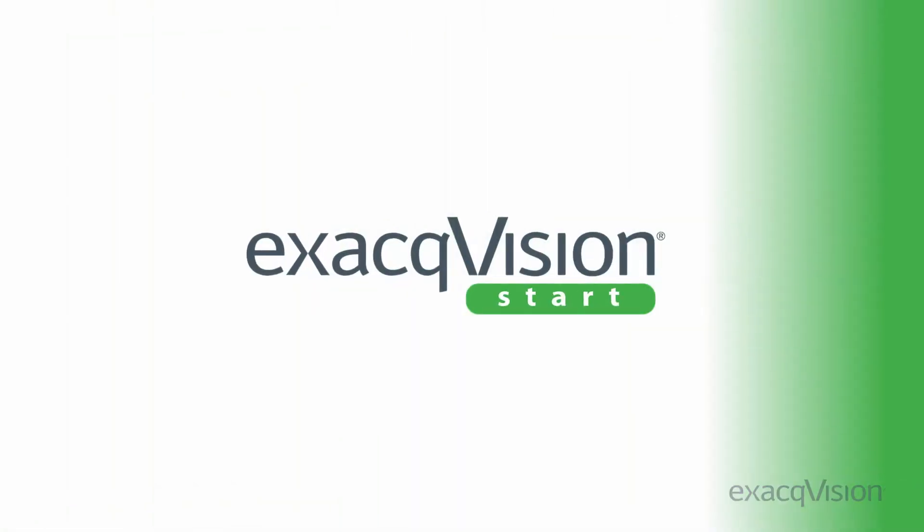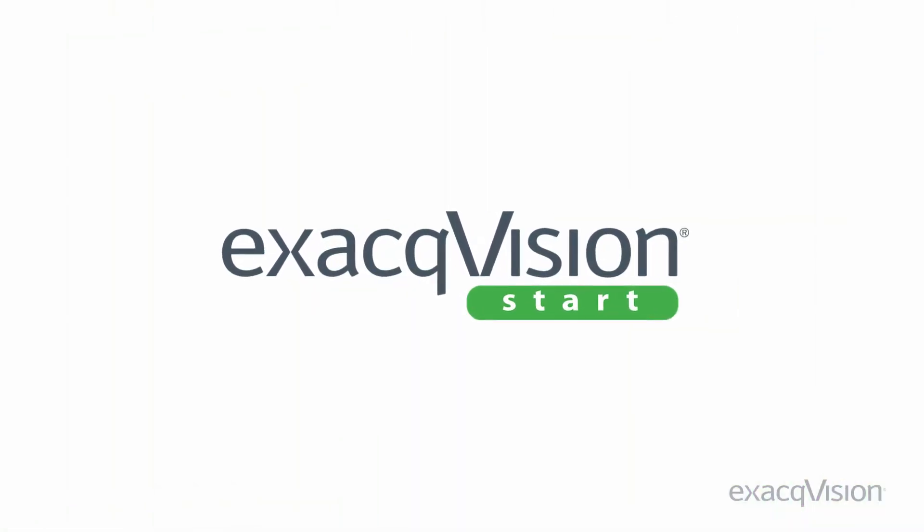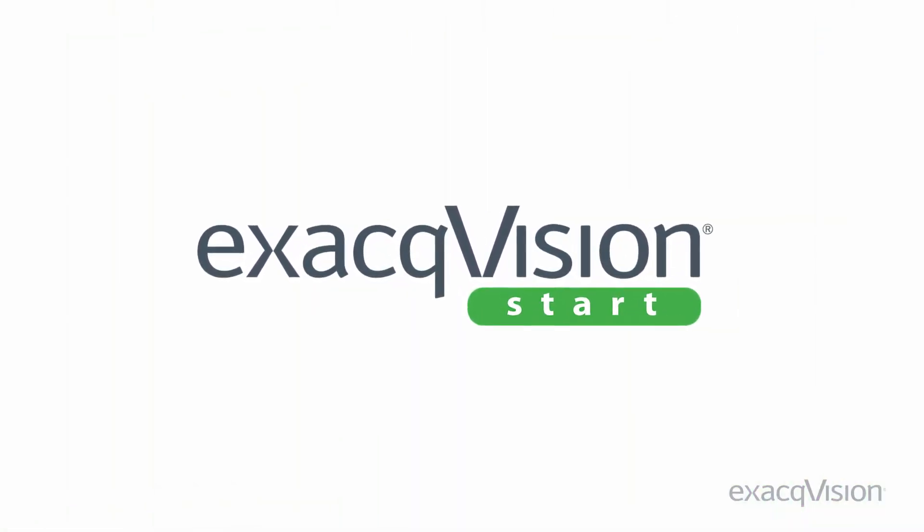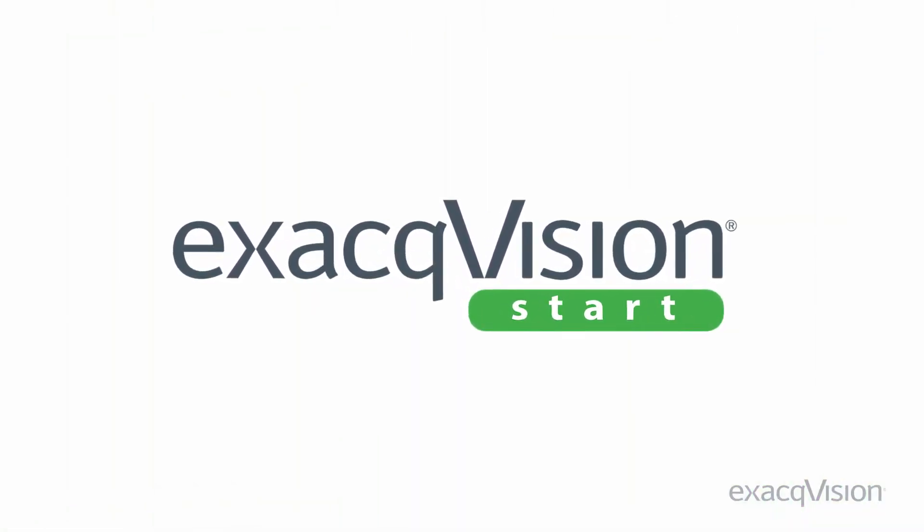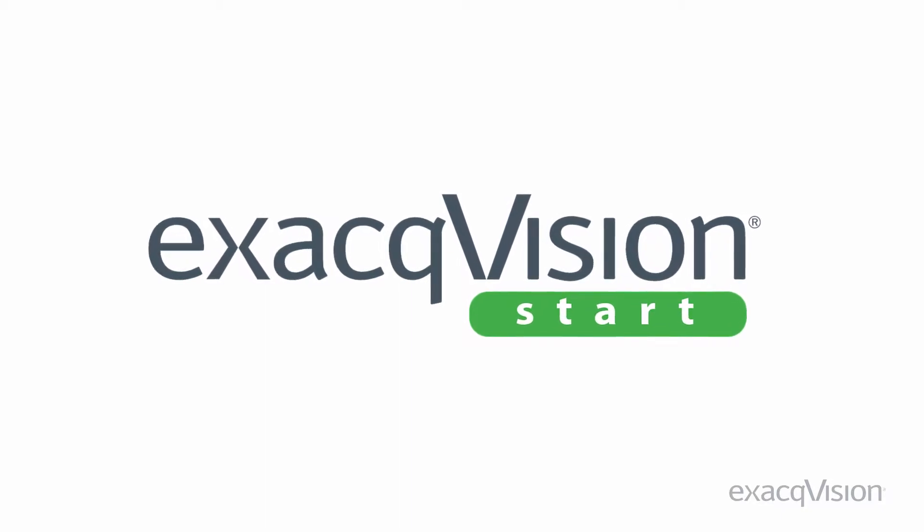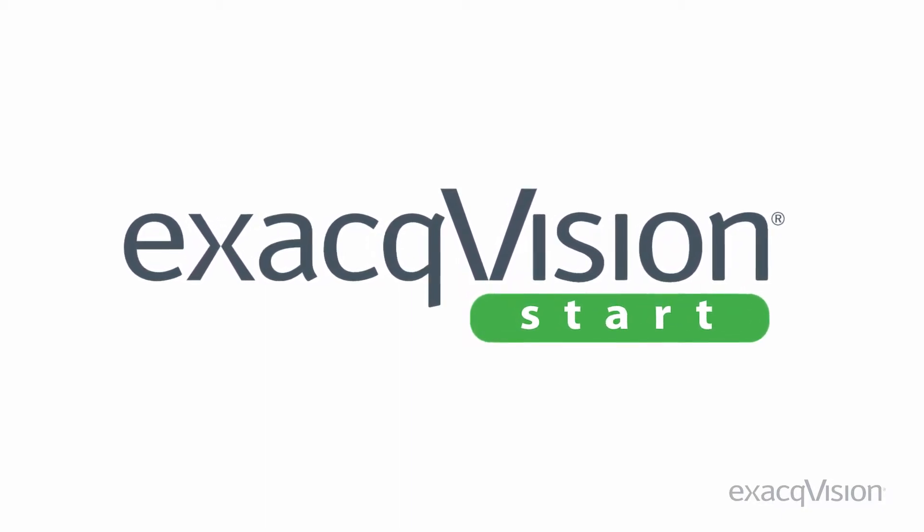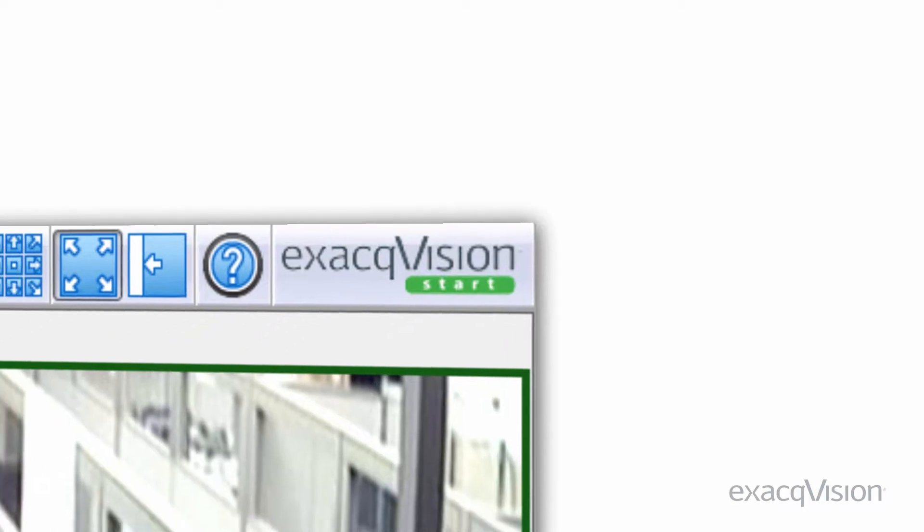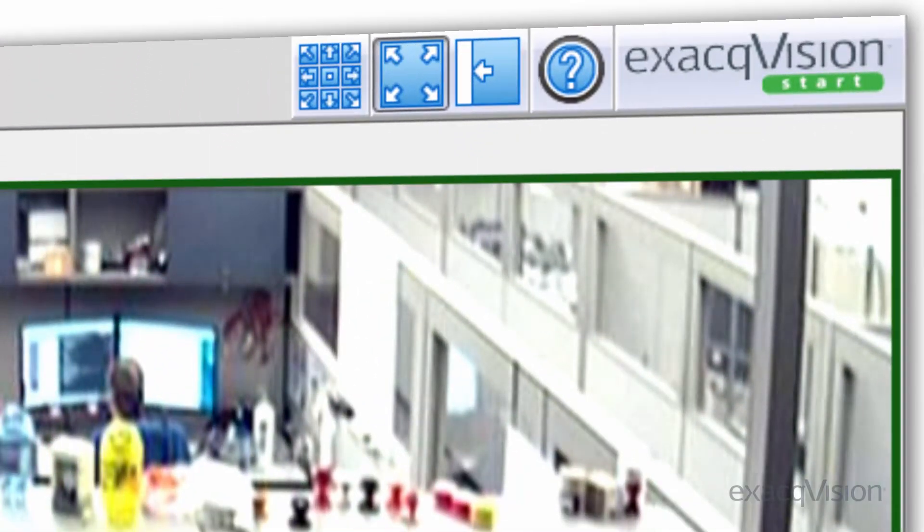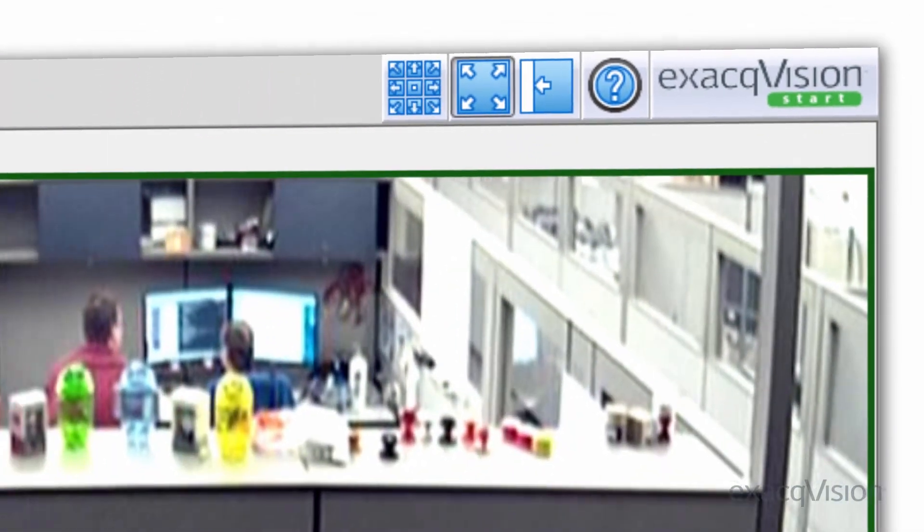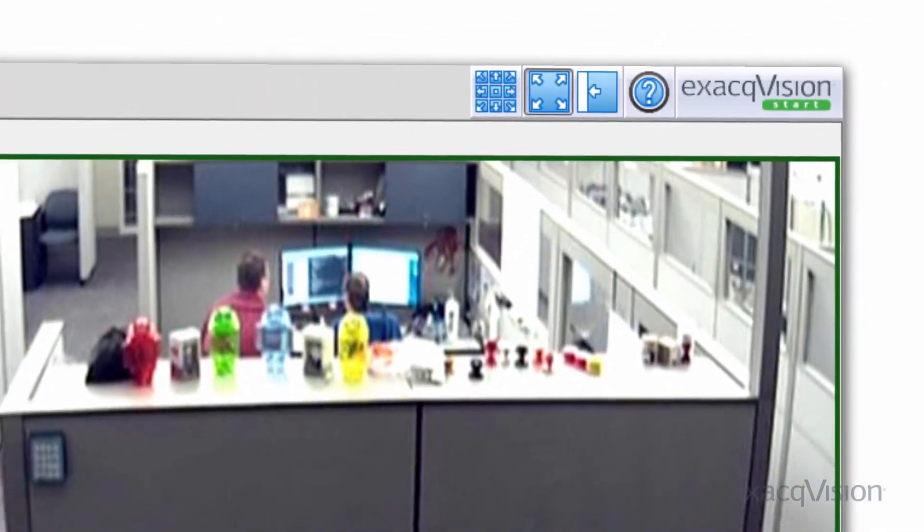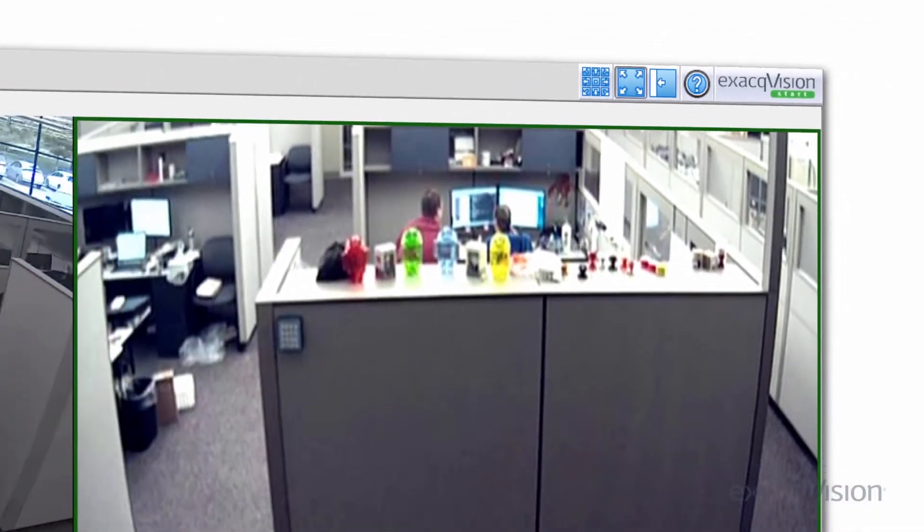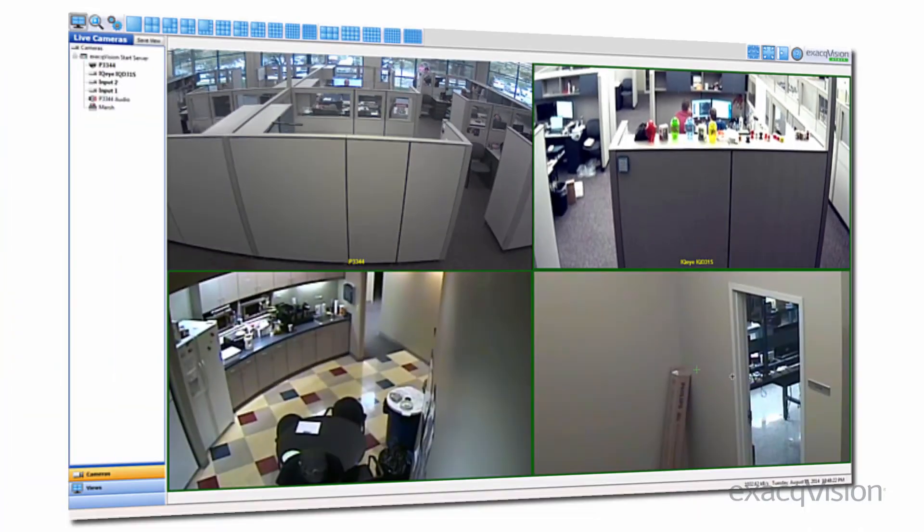The ExacqVision Start VMS software is the perfect solution for an entry-level or small camera count security surveillance installation. Start utilizes the essential features of the standard ExacqVision Pro software in the same easy-to-use graphical user interface.